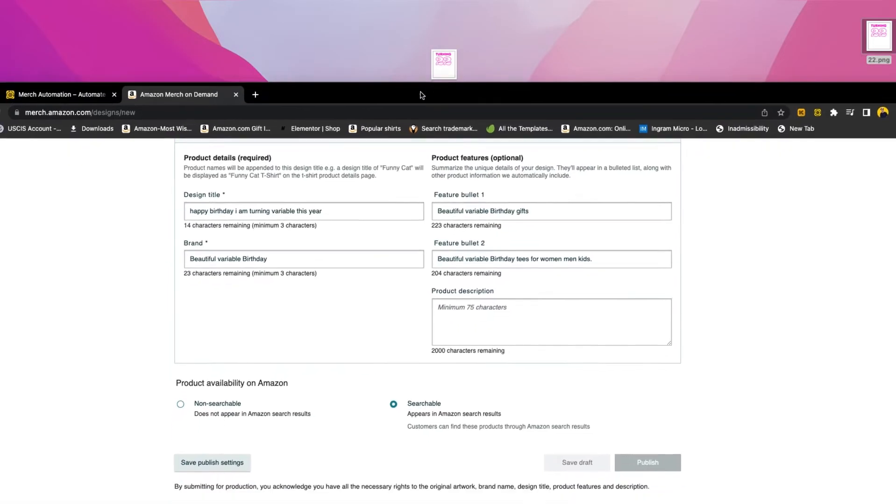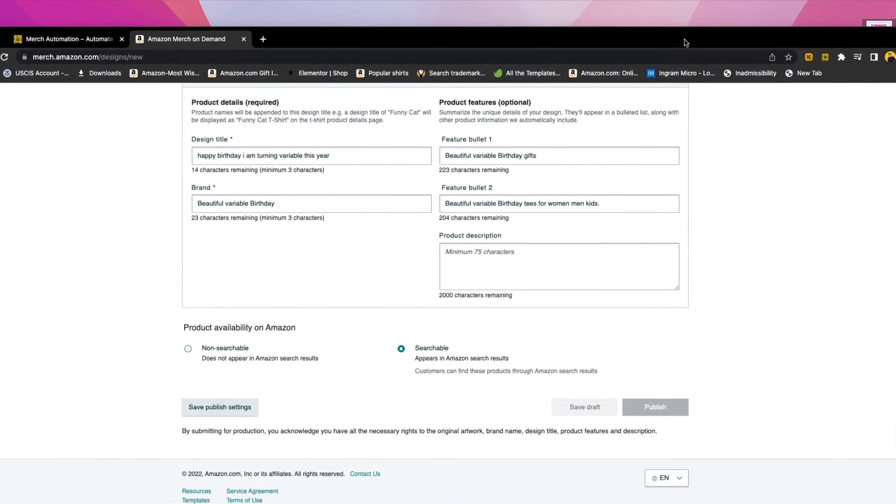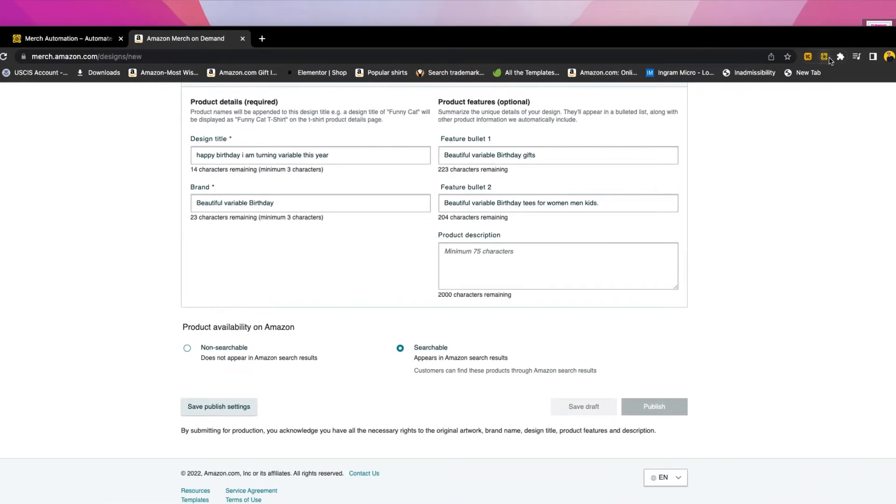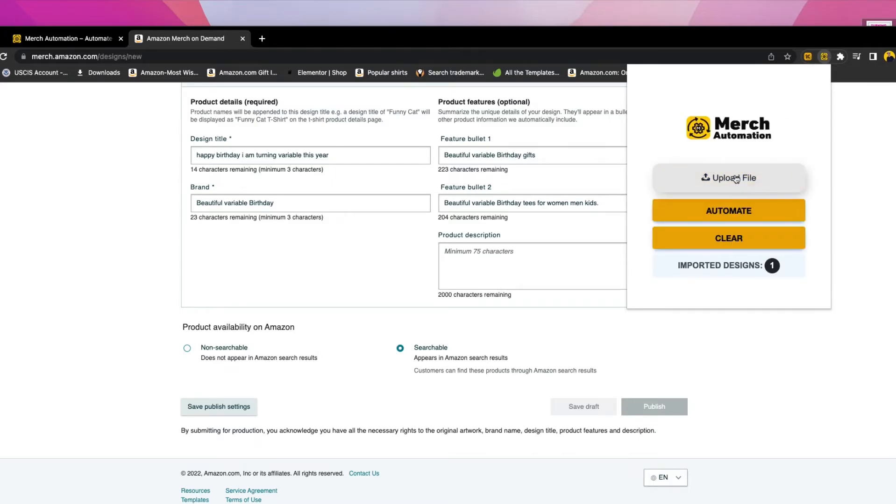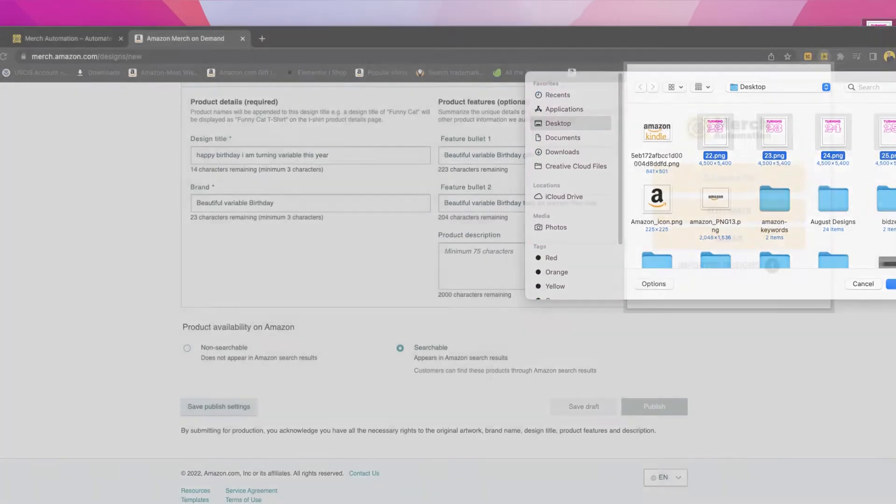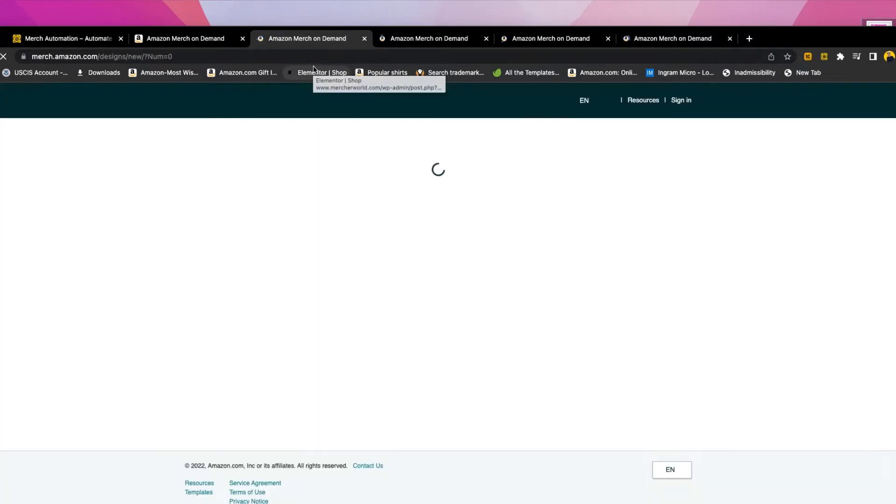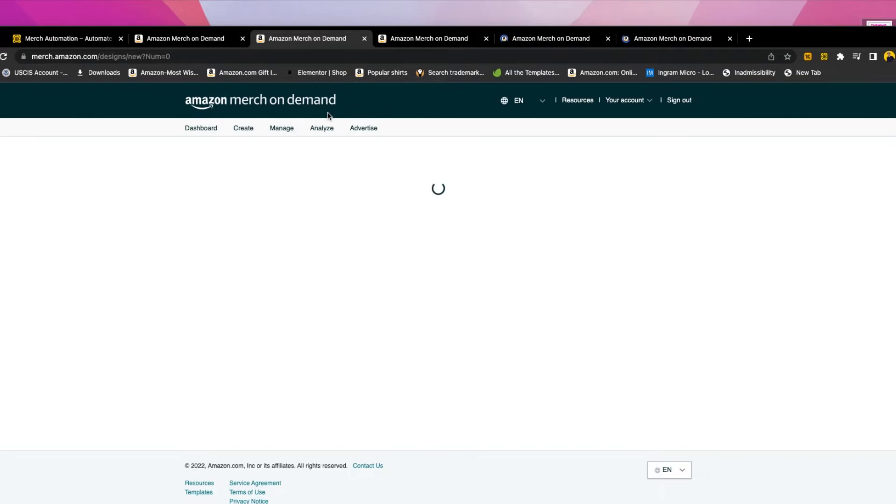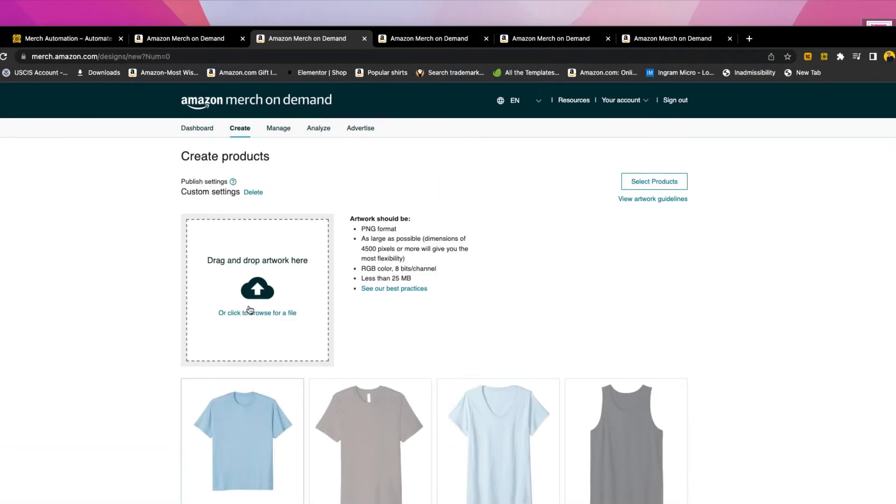And now we're going to use the extension to automate all of these designs at once. So you click on the Chrome extension, it will verify again quickly and then prompt you with the window. You click upload, then you upload all of these designs and you say open, and then you click automate. Once you click automate, as you can see, it will open four tabs based on the number of designs, and it will insert each design on each tab. As you can see, here it will be 22. We will wait a few seconds.